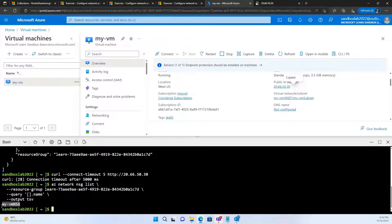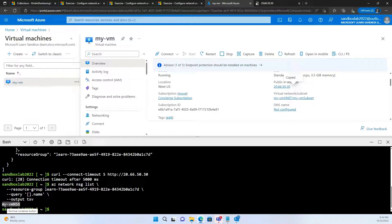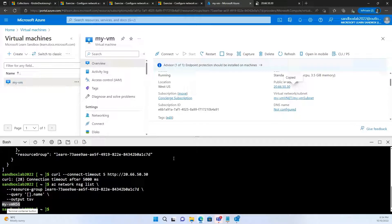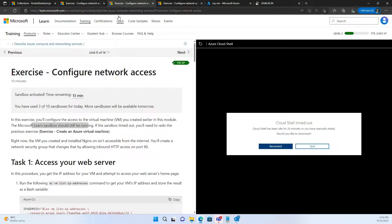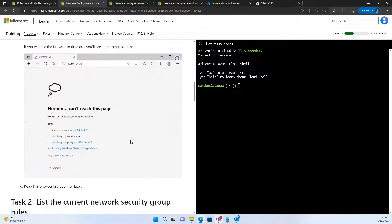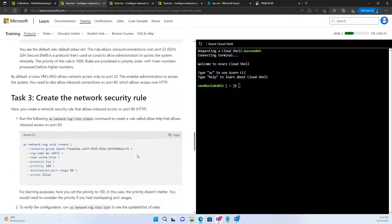Now, let's try to see which network security group is blocking that access. Now, the network security group which is blocking this access is myvmnsg.